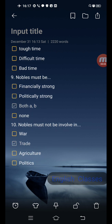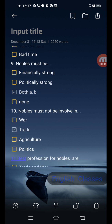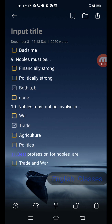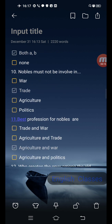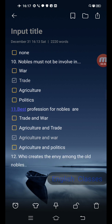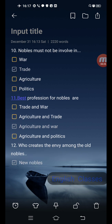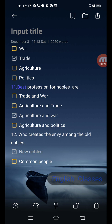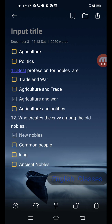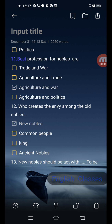Next question: nobles must be — financially strong, politically strong, both A and B, or none. Correct answer is the third one: both A and B. Next question: nobles must not be involved in — options are war, trade, agriculture and trade, agriculture and war, agriculture and politics. Correct answer is the third one: agriculture and war.